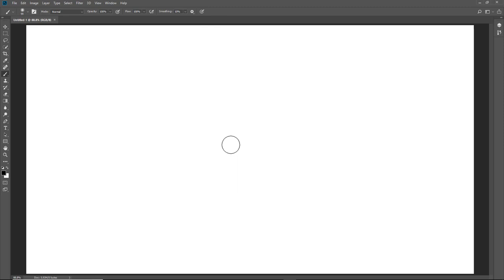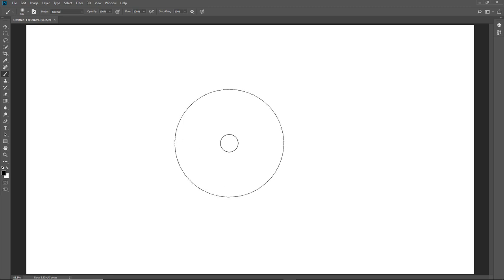We have two square bracket keys to the right of the letter P on the keyboard. If I tap the one on the right it will increase my brush size, and if I tap the one on the left it will decrease the brush size. Now that is going to be one of those shortcuts we do use over and over again.